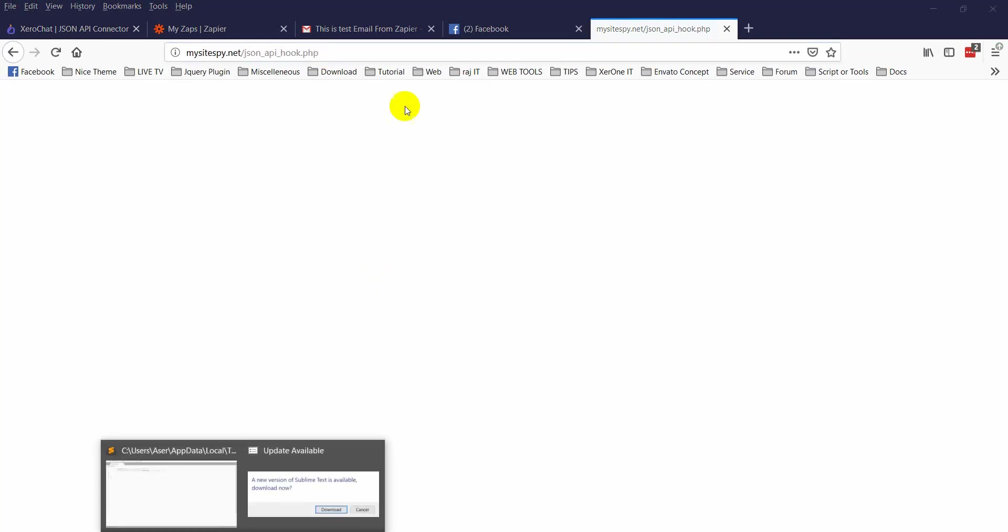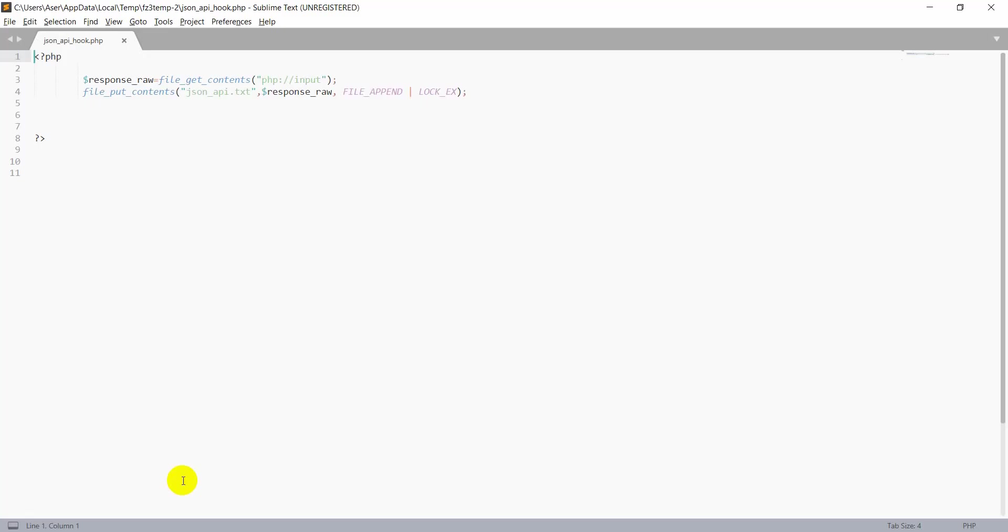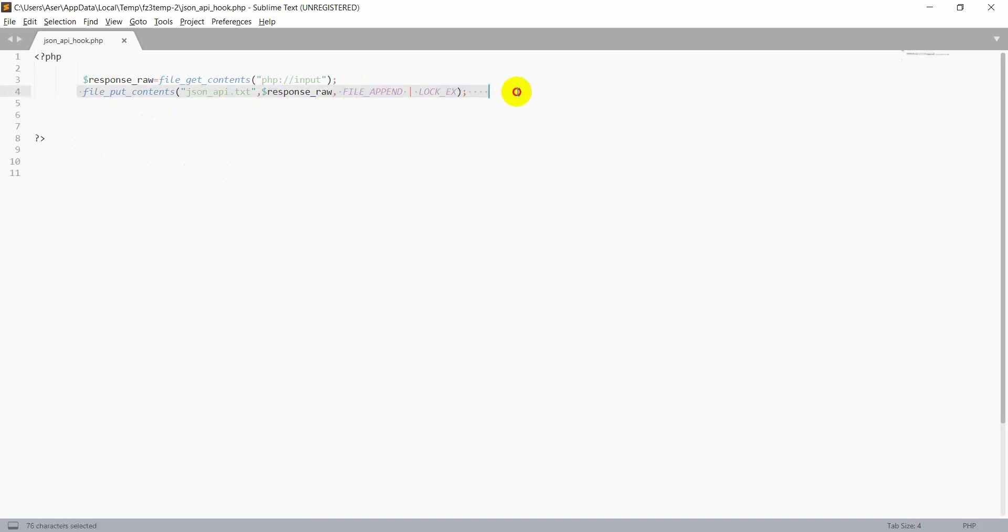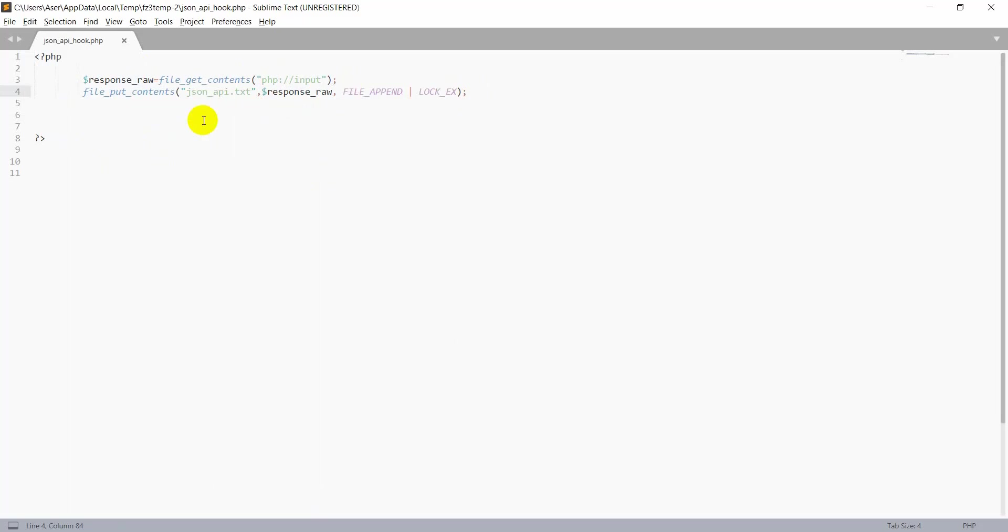You can see I have written a very simple PHP script. Just receive this POST and just write this value in a text file. We can receive this variable and then decode it, it will become a JSON. Then you can do whatever you need.